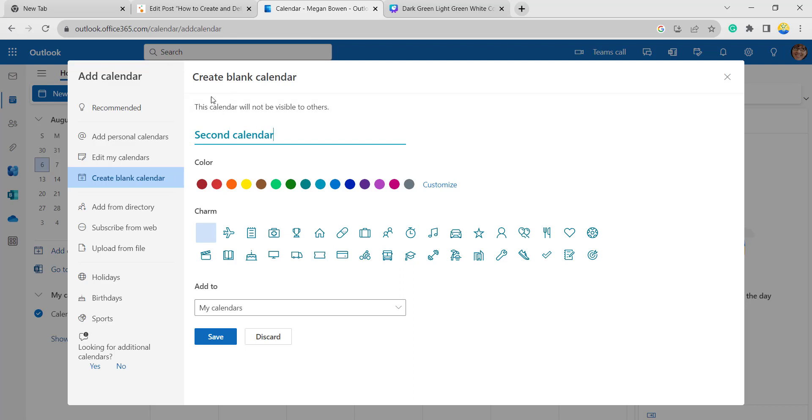Whatever color you want to choose, that color will be in that text. If I am choosing this color, the text color will be changed to that color.